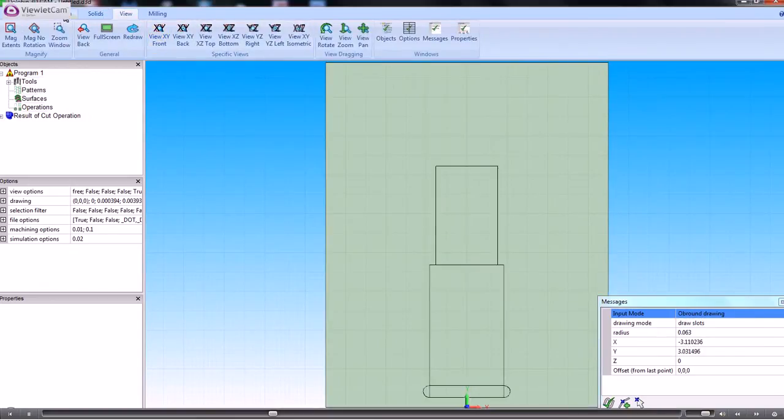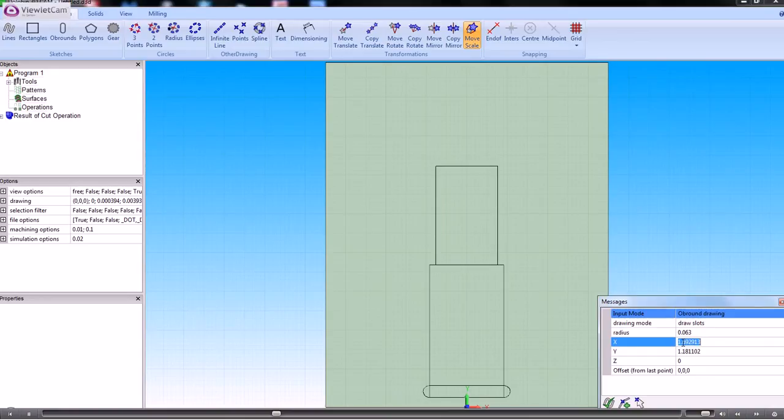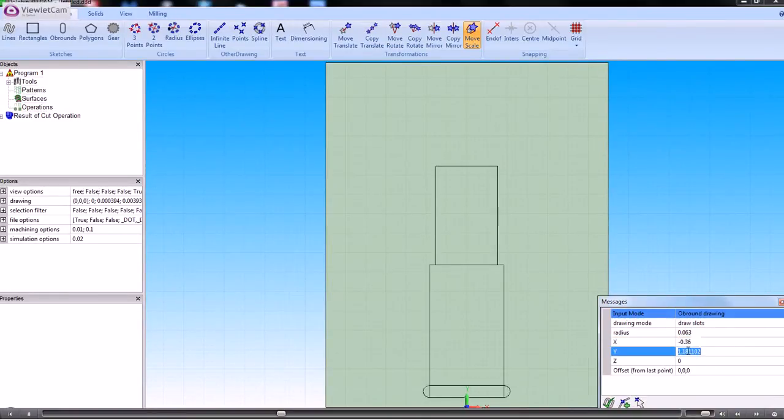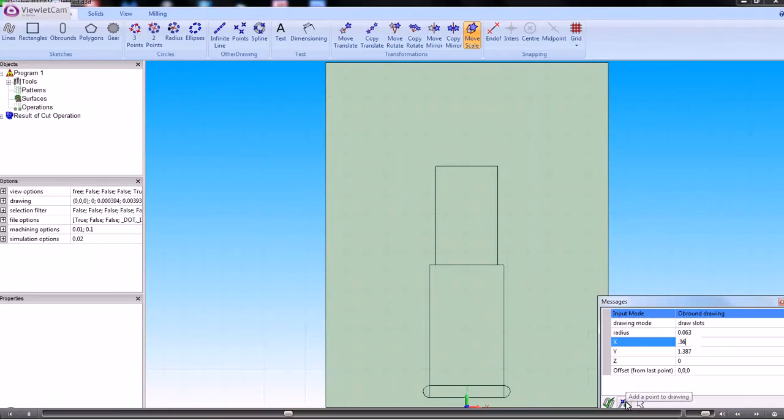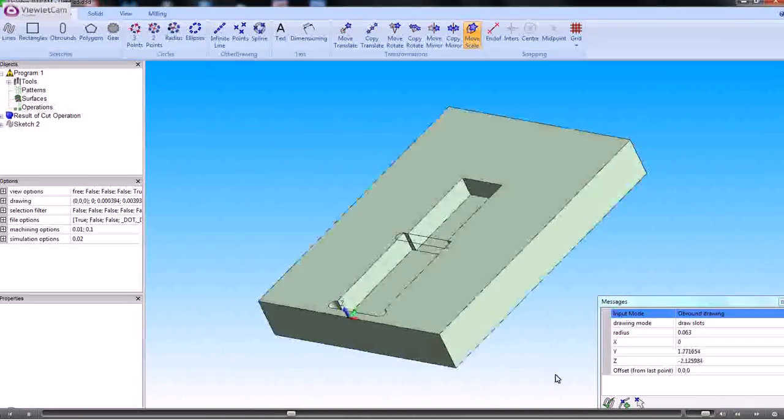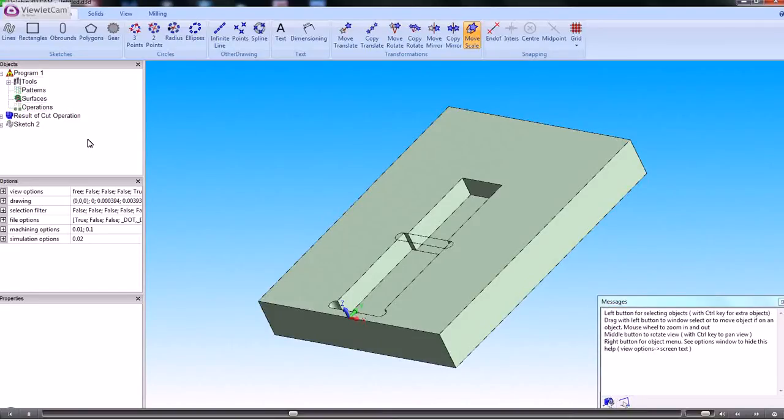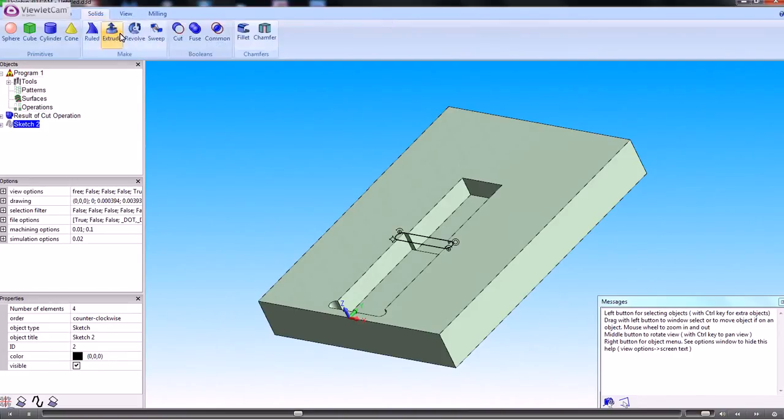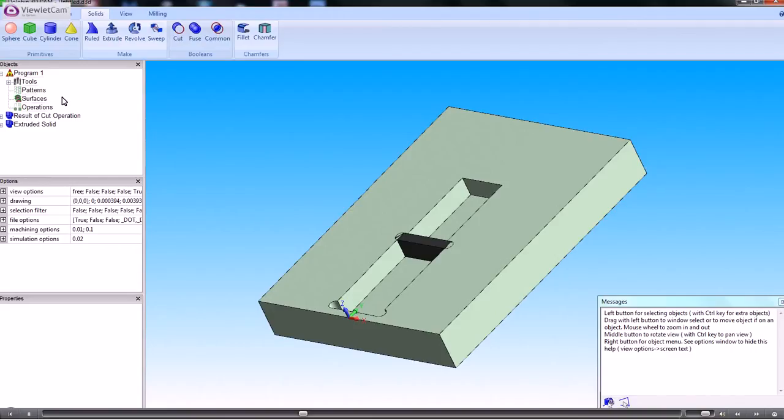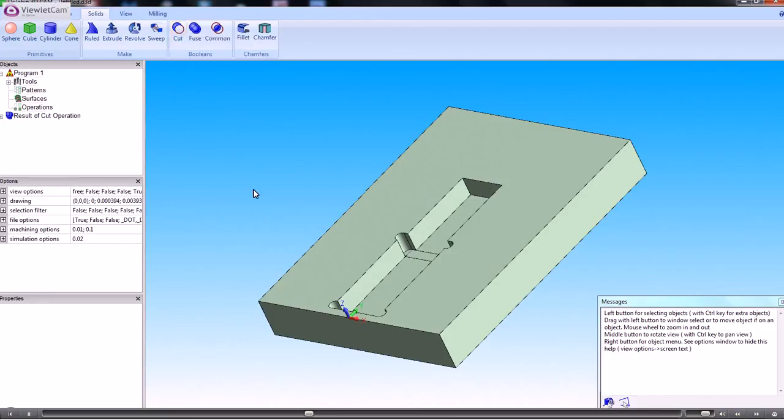And we can do another obround, minus 0.36 in X. And the Y dimension, I'm just reading these off the drawing. So we've now got another sketch there which we can extrude. Again, minus 0.25. So that creates a solid. And now we can use the boolean operation to cut one from another.